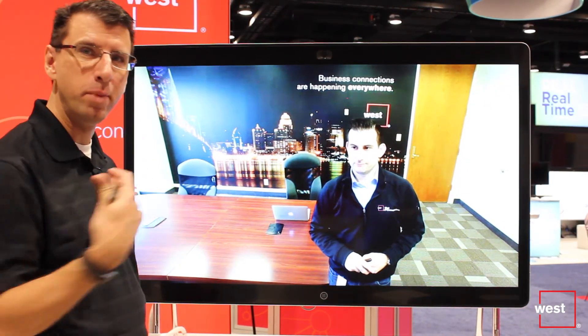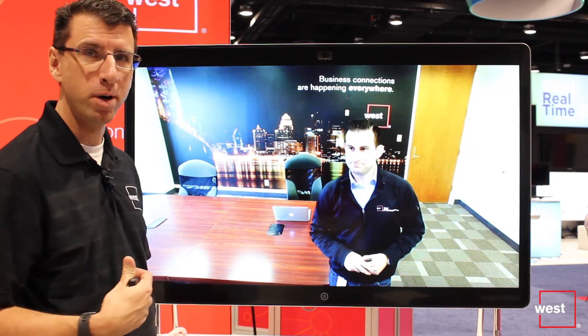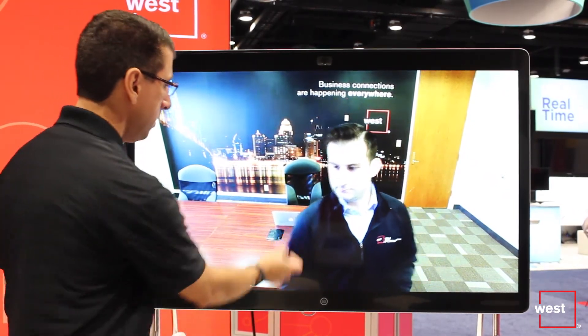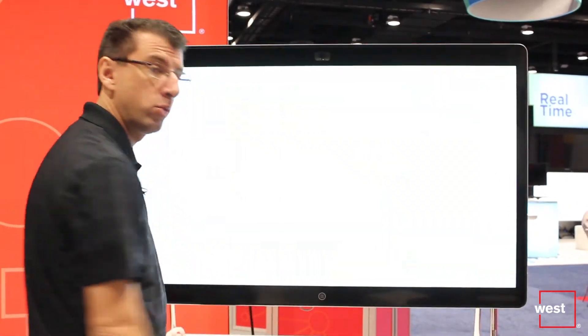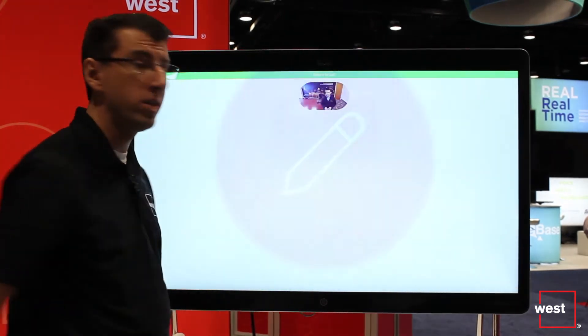We're demonstrating SparkBoard to SparkBoard calling. I've got a 55 inch SparkBoard here at Enterprise Connect, Zach has a 55 inch SparkBoard at our facility in Louisville. Now that we're connected, we can have a simple video conversation and share content. One of the other things I can do is go back to the main screen of the SparkBoard and click on whiteboard.